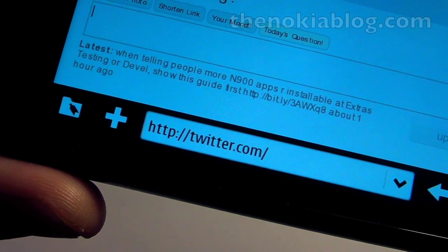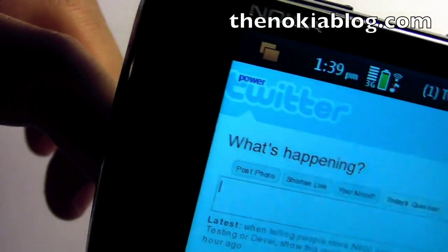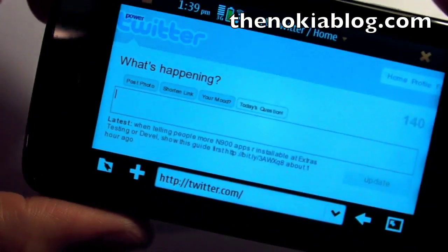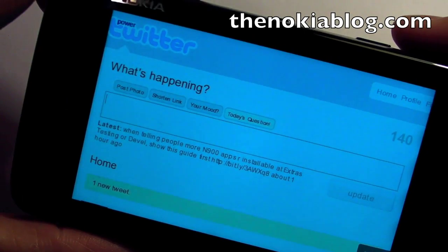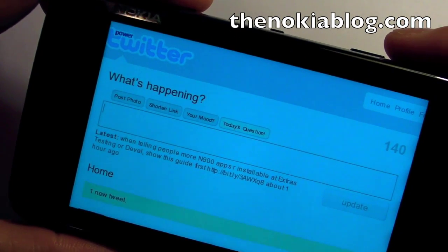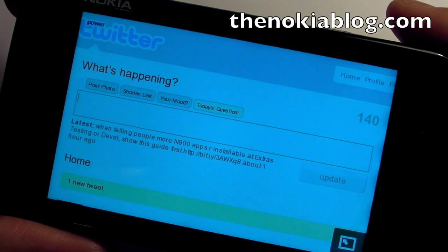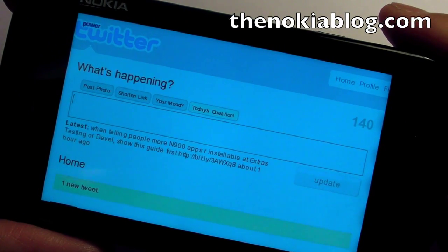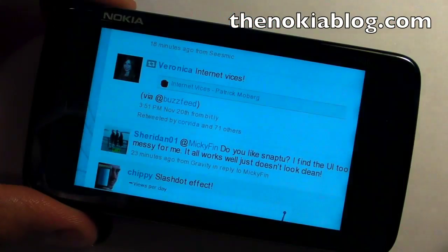So, as you can see, we're on Twitter.com, but the logo will say Power Twitter. This is an add-on that lets you view inline YouTube, Flickr, TwitPic, or all other sorts of playable or viewable media on the Twitter.com website.